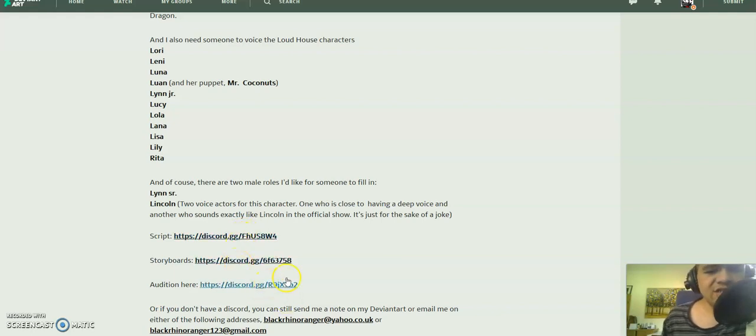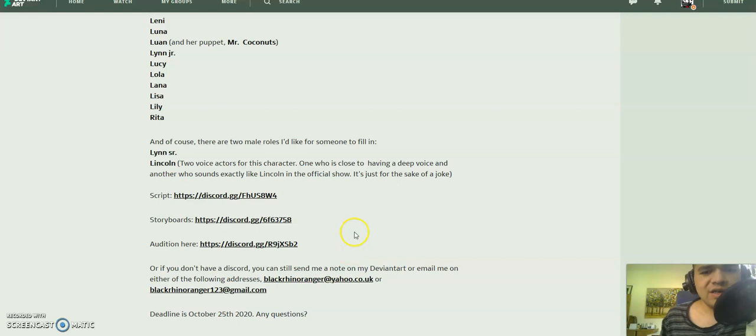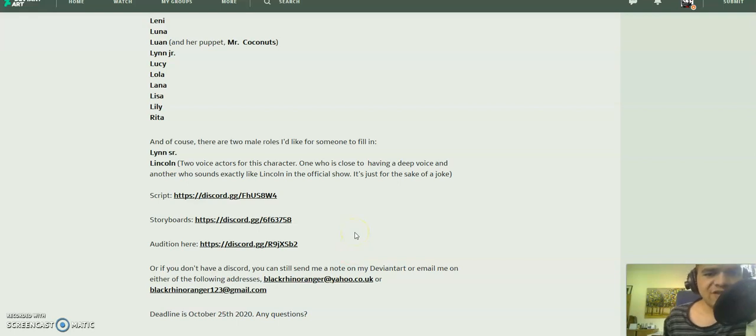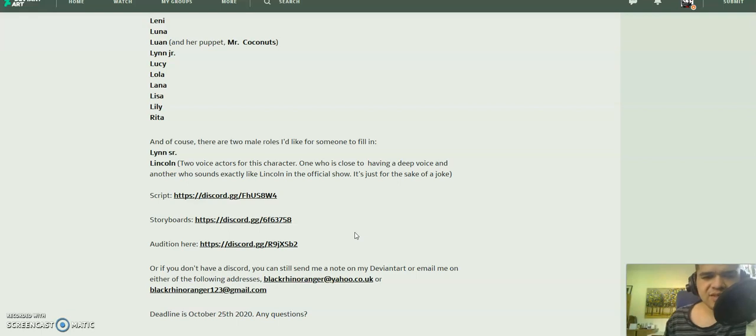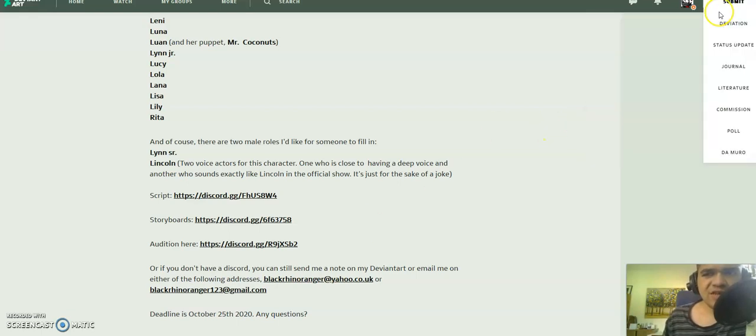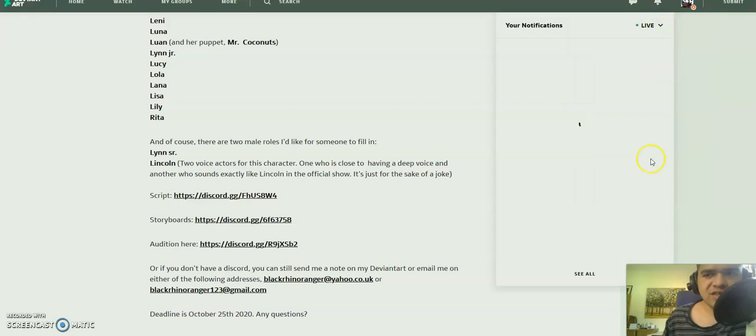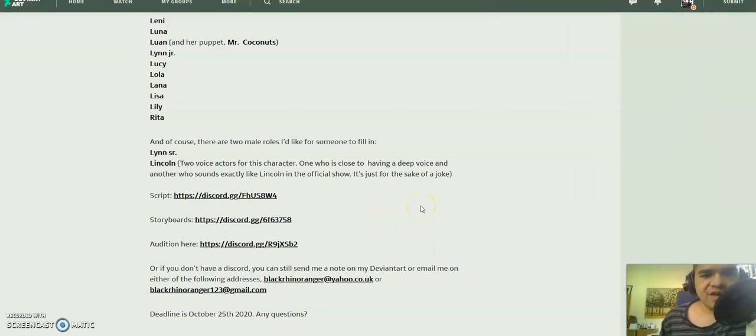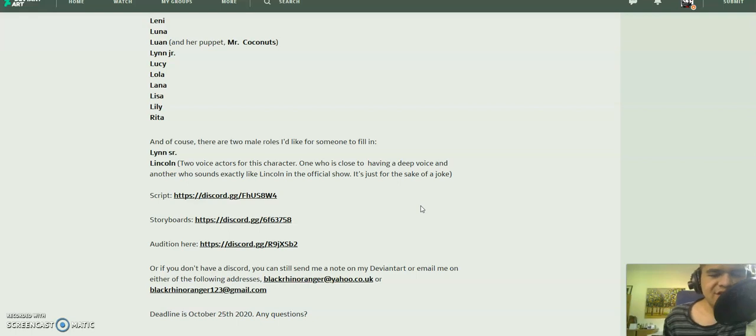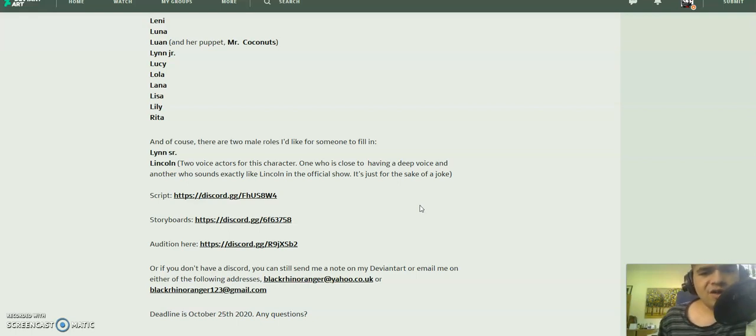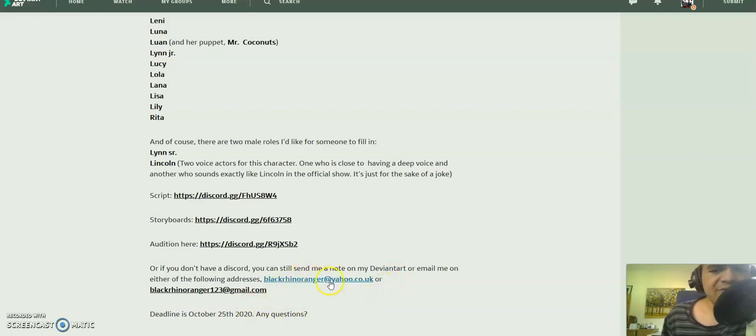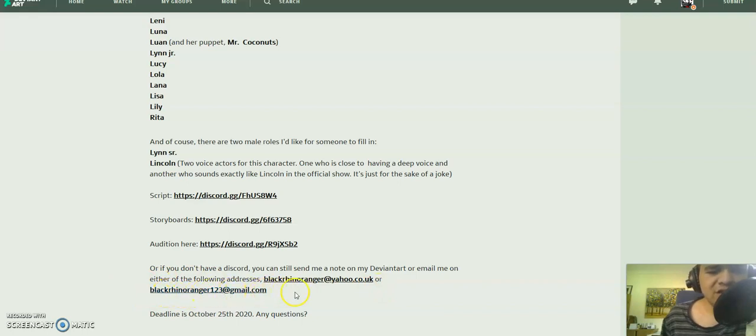If you don't have a Discord but you have a DeviantArt account, you can just send me a note here on DeviantArt. If you don't have a DeviantArt, if you don't have a Discord, you can instead email me at BlackRhinoRanger at Yahoo.co.uk or BlackRhinoRanger at gmail.com.